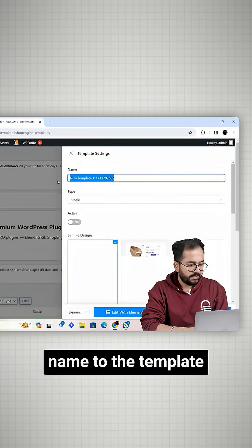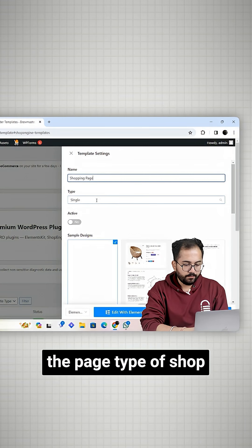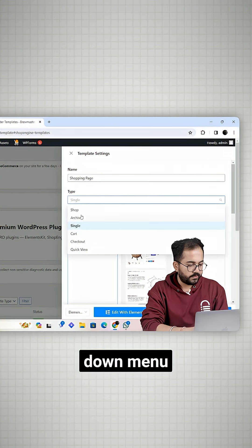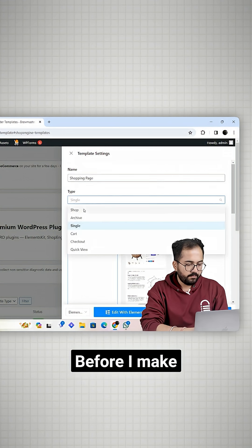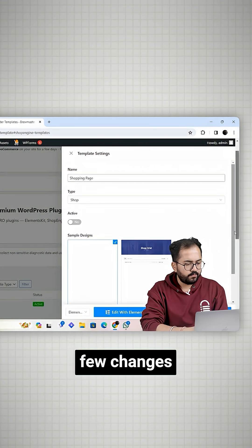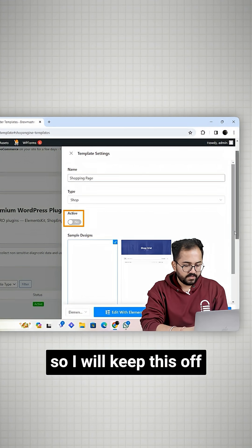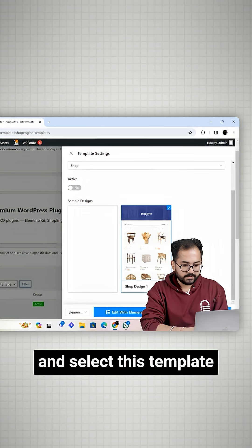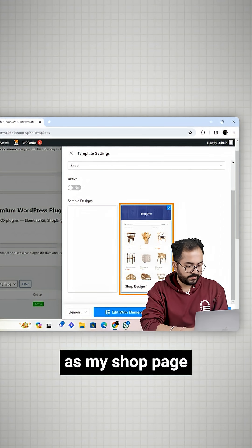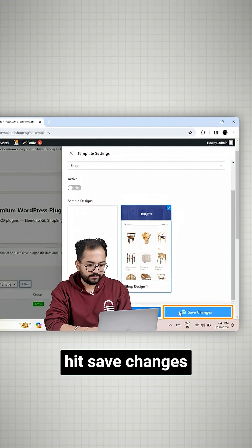I'll add a name to the template. Then select the page type as shop from this drop down menu. Before I make this page active, I want to make a few changes in the shop page. So I'll keep this off and select this template as my shop page. Once done, hit save changes.